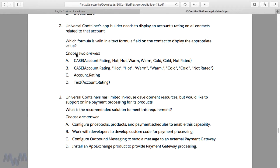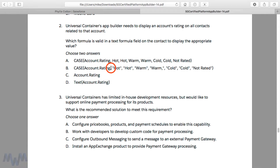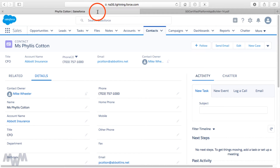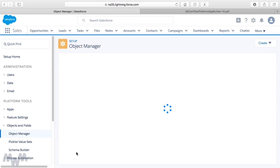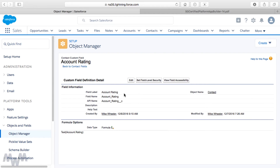A useful exam tip: when you have to choose two answers and you see two groupings of similar options, one from each grouping is probably correct. The key thing to realize for the CASE statements in the sample exam question is that text values need to be wrapped in quotes. I'll copy the CASE formula from the exam guide and go back to my formula editor for the Account Rating custom field on Contact, click Edit, and review an alternative way to form this.